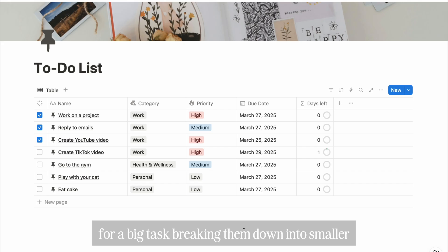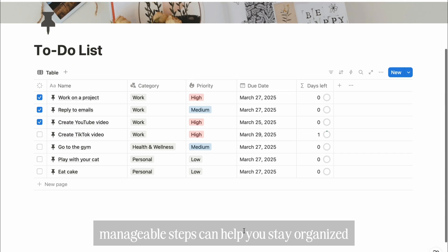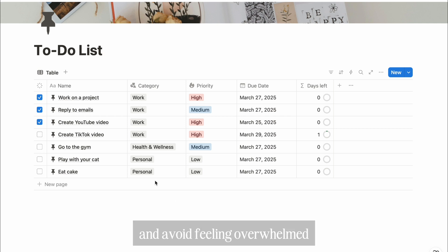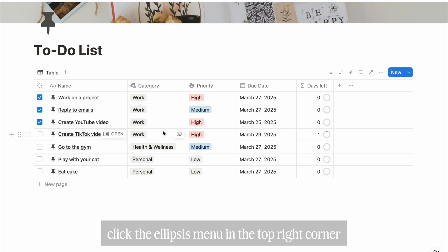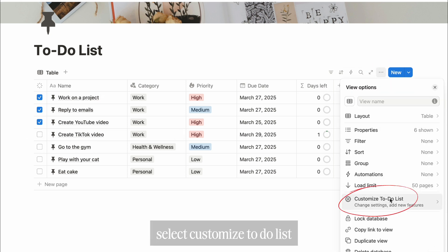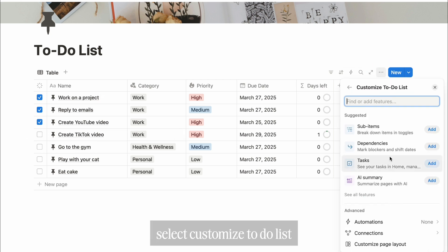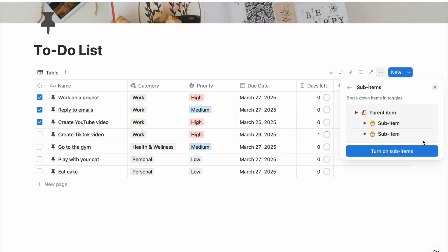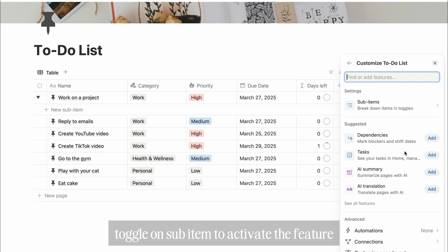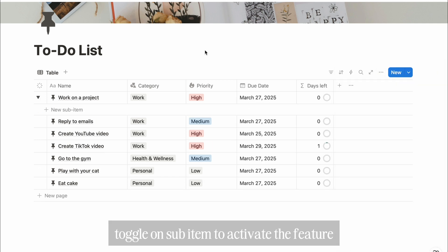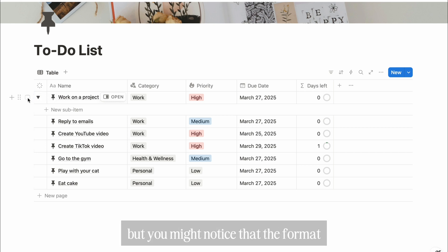For big tasks, breaking them down into smaller, manageable steps can help you stay organized and avoid feeling overwhelmed. So we're going to use Notion's sub-items feature. Click the ellipses menu in the top right corner, select Customize To-Do List, click Add on the sub-items, toggle on sub-items to activate the feature. Now you can add smaller tasks under a main task, but you might notice that the format looks a little bit off. The status checkbox is outside the table.